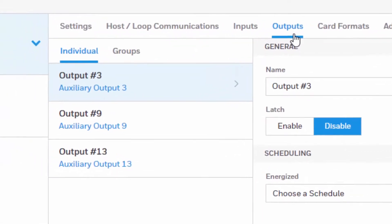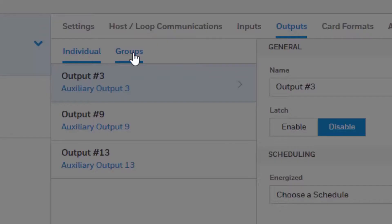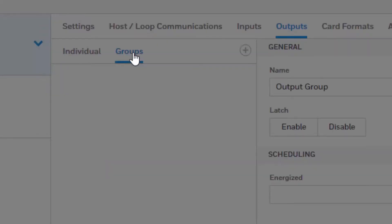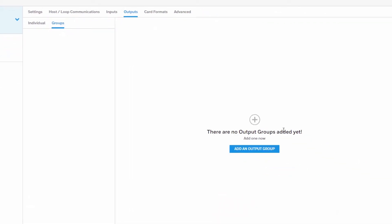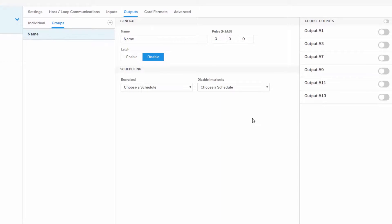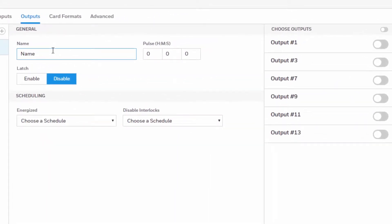We're going to click the groups option in the middle and proceed to create a new group by pressing the plus sign. Here we're going to name this group. Any name that we want will be valid. Here we're going to use aux outputs as an example.